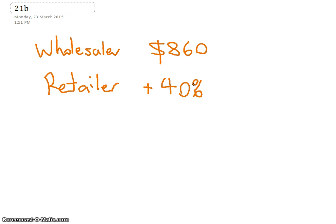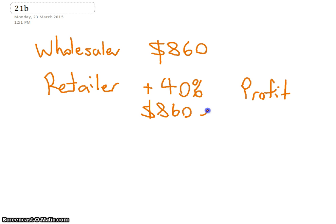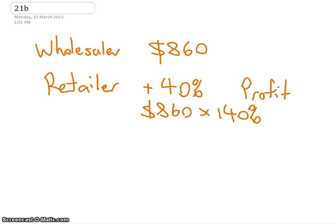Okay, they're going to add on 40% so that will be their profit. Does that make sense? So that's the price that the retailer is paying for it, they're going to add on 40%, which will give you what? So you can do $860 times 140%. That's 100 plus the 40%.